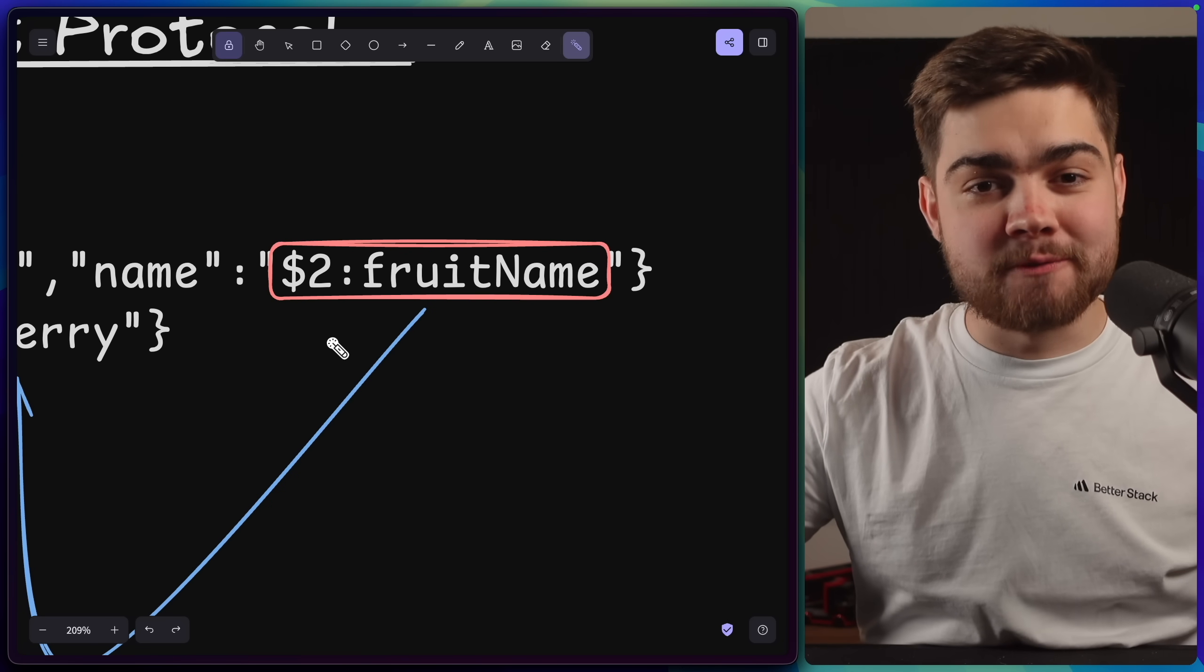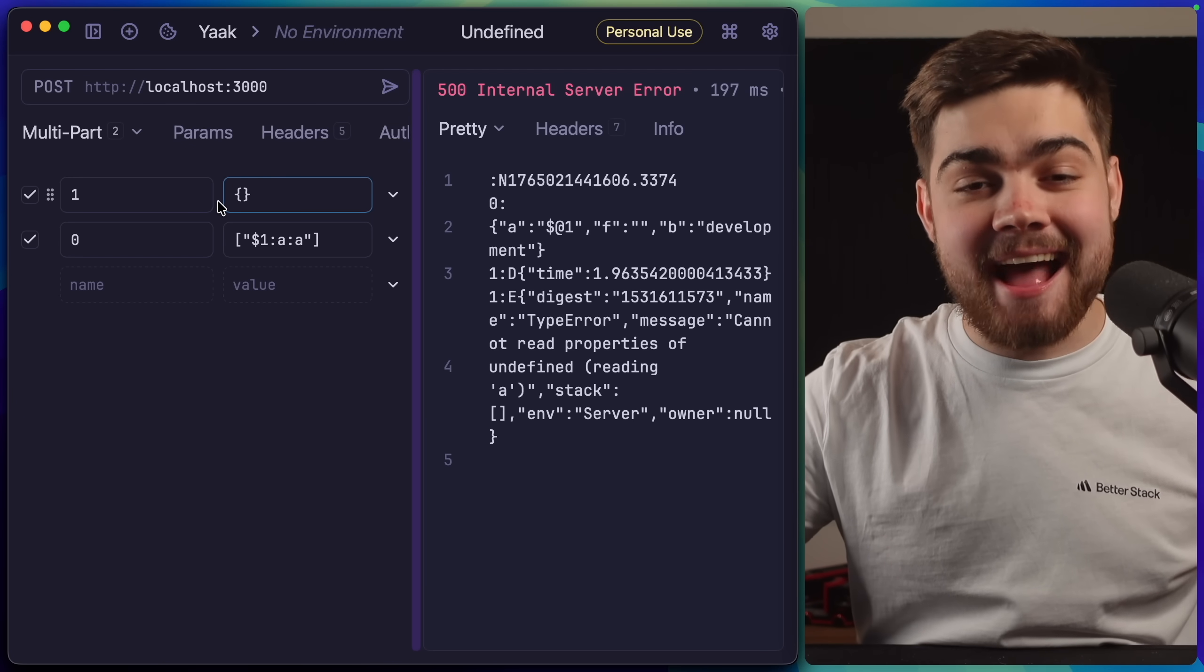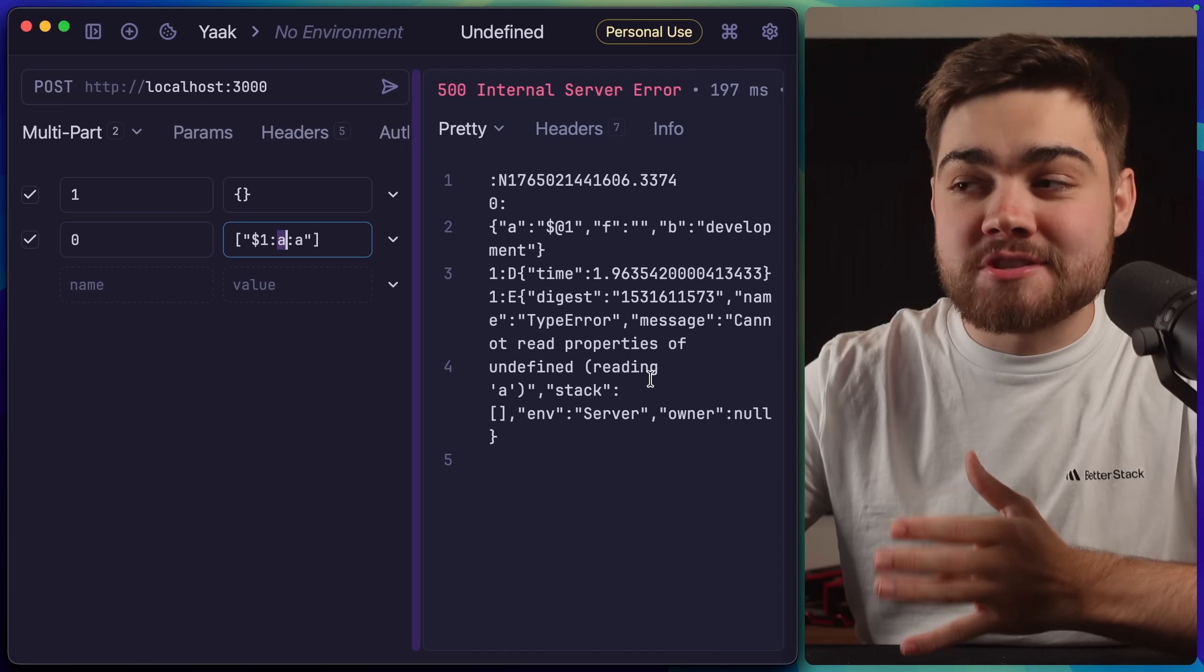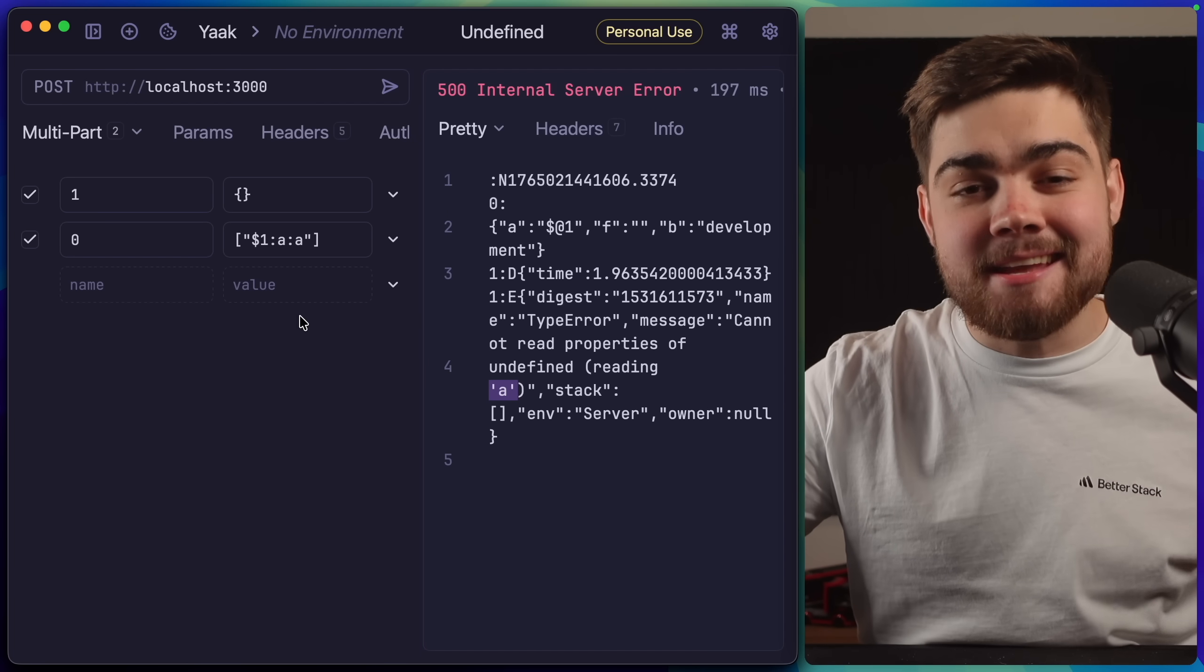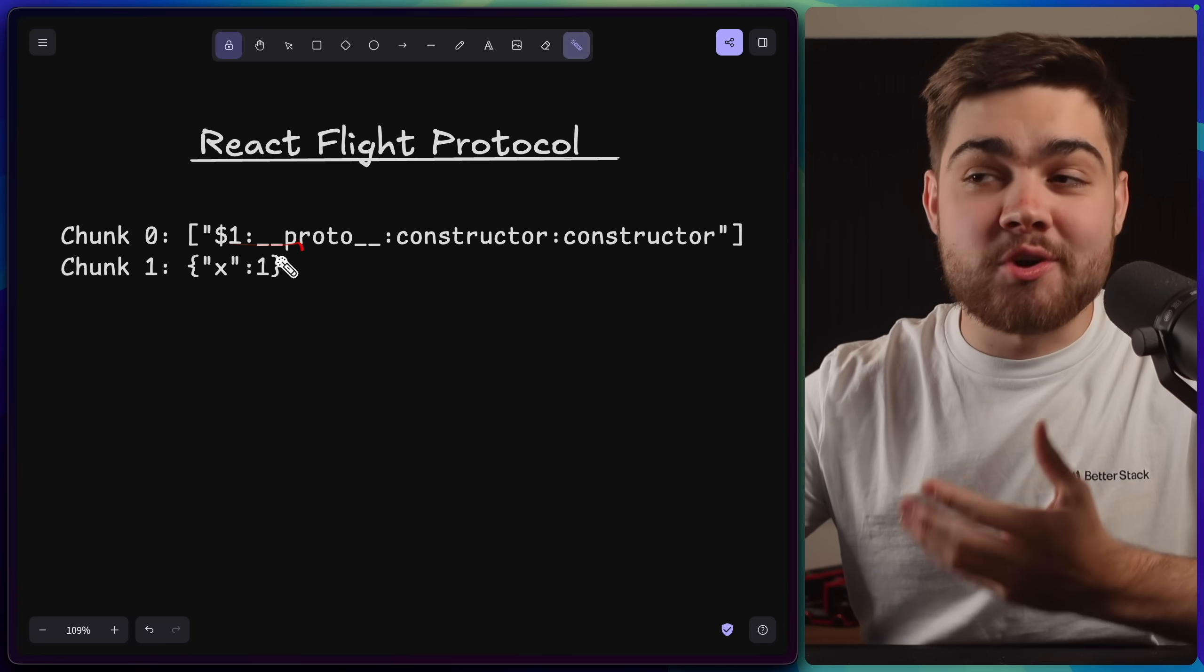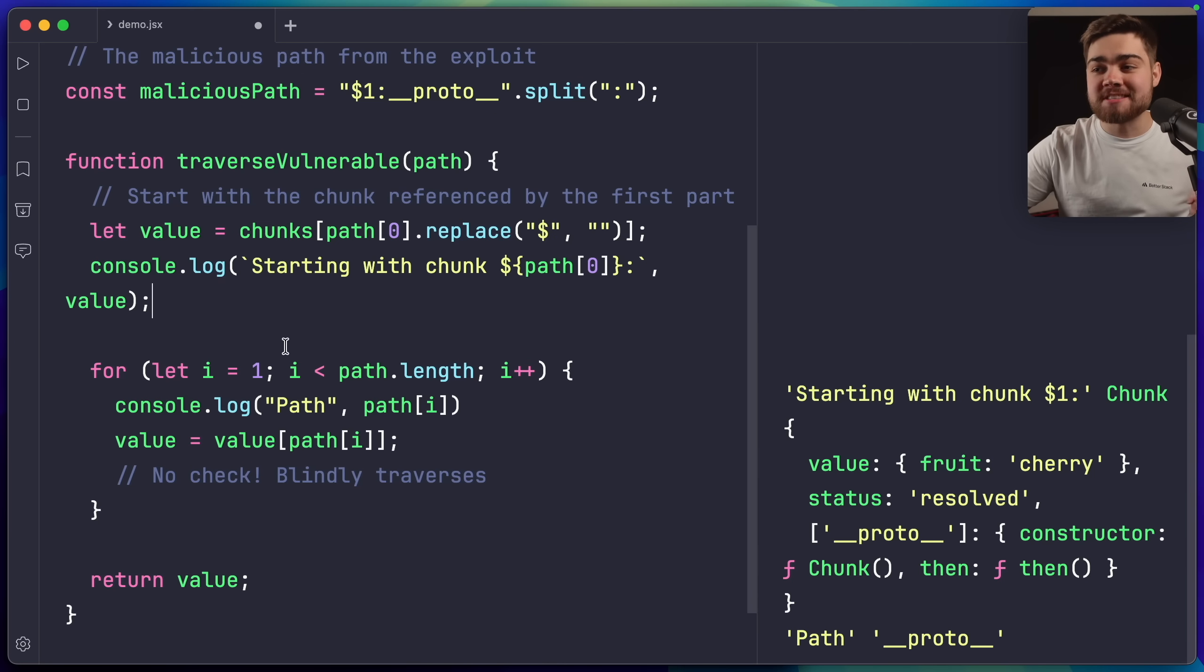The logic of this path traversal functionality is where the exploit takes place. Essentially, what researchers noticed, if they sent a request where the path traversal wanted to access a property that didn't exist, so in this case the object is simply empty, but was saying go to chunk one and access that property of A, it would return a 500 server error, saying it can't read the properties of undefined when it was trying to read A. This means that there was no check for whether that requested key is actually set on the object before it tries to access it. Without that check in place, they realized that what they could do is send a path traversal where it tries to access the object's prototype.